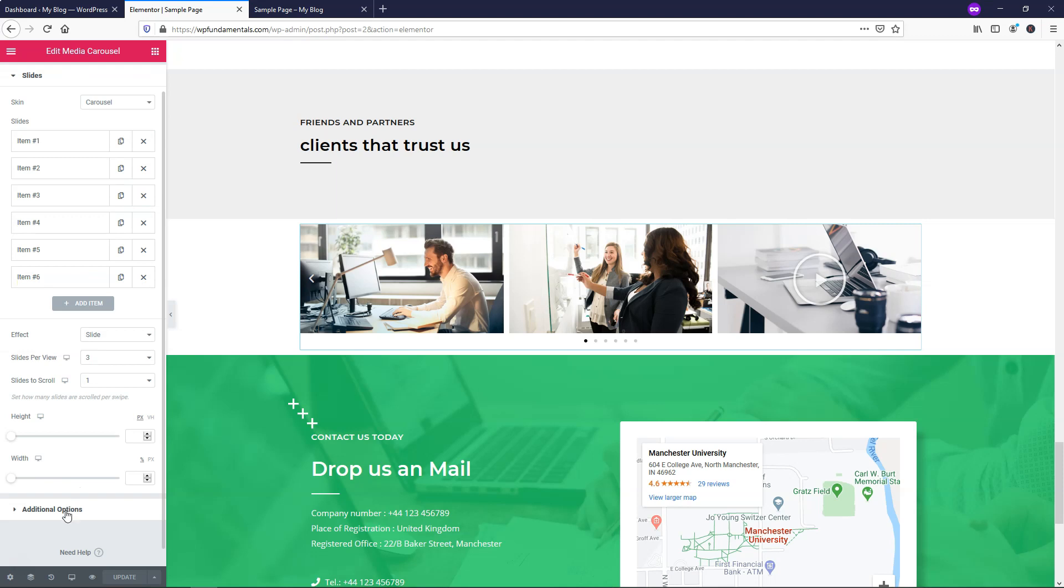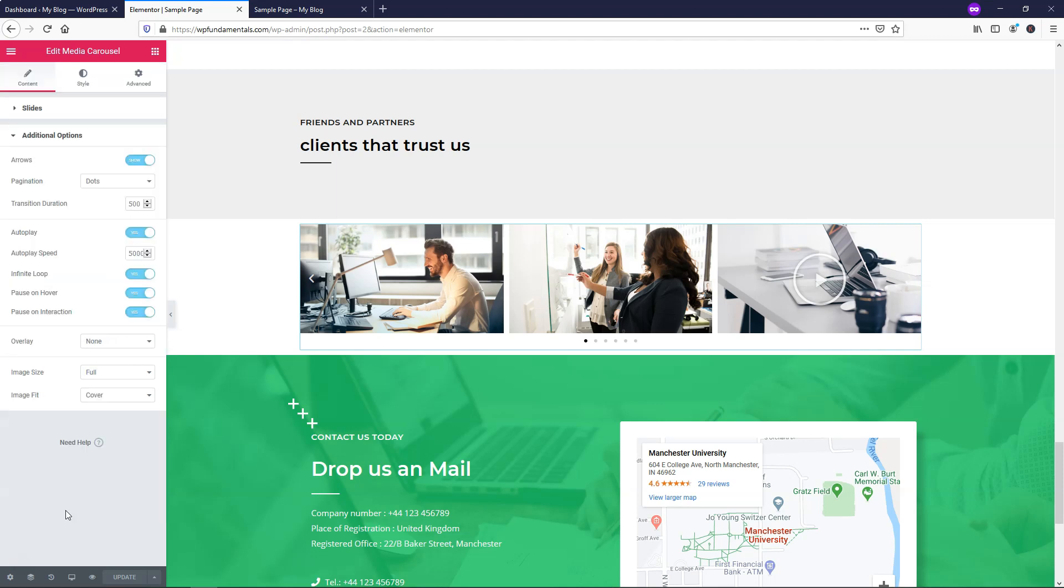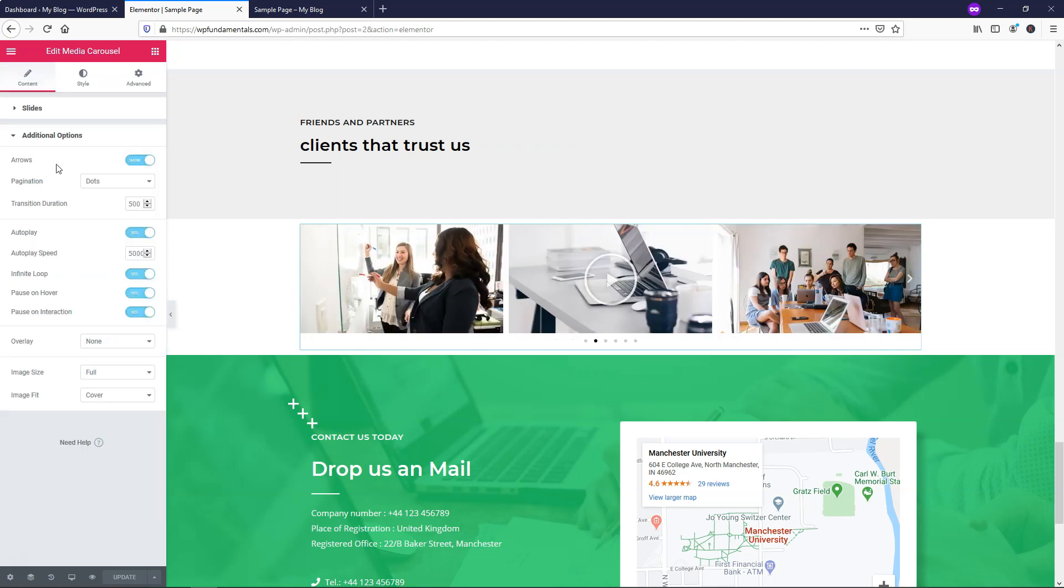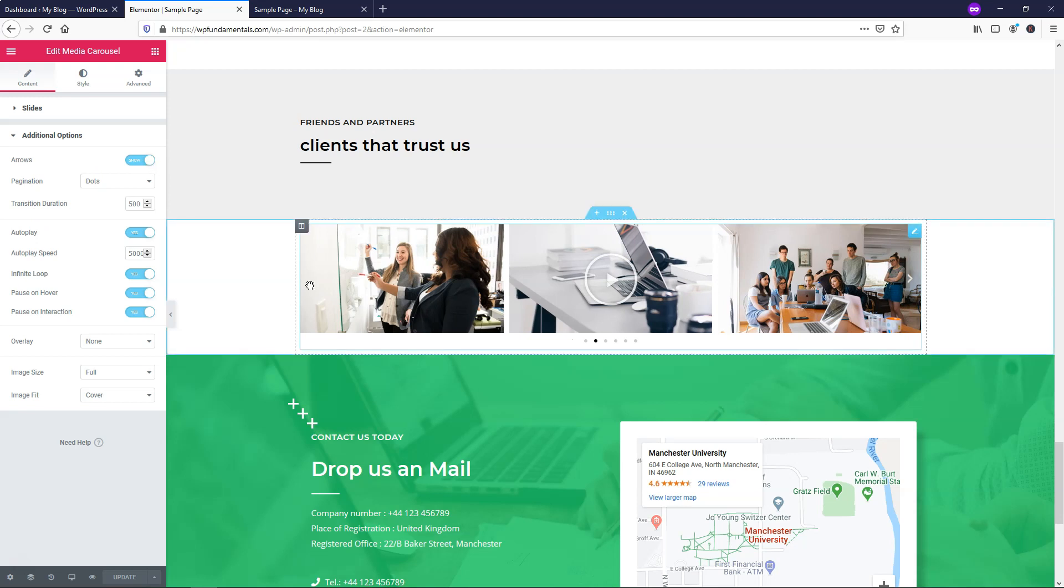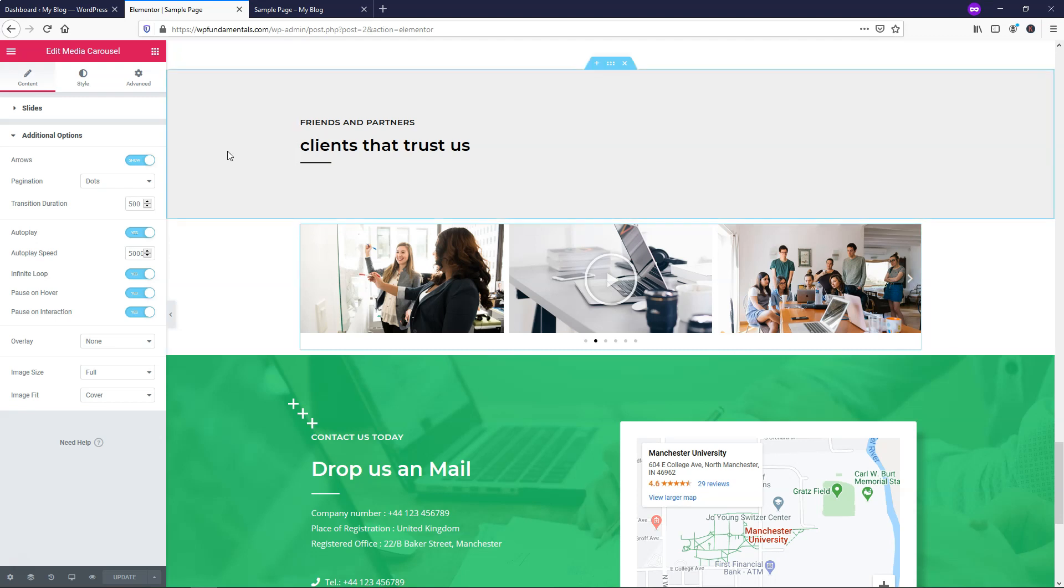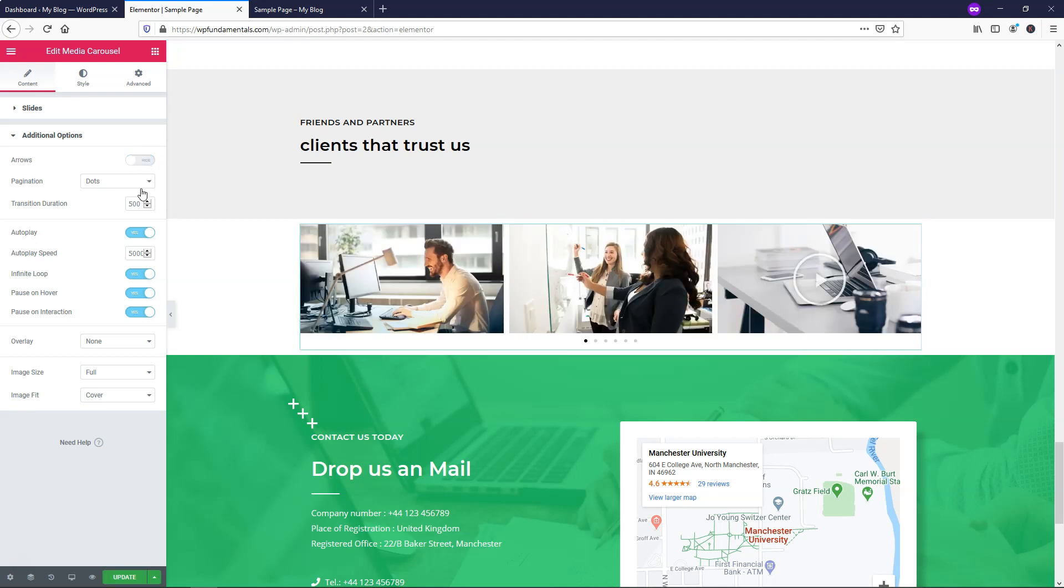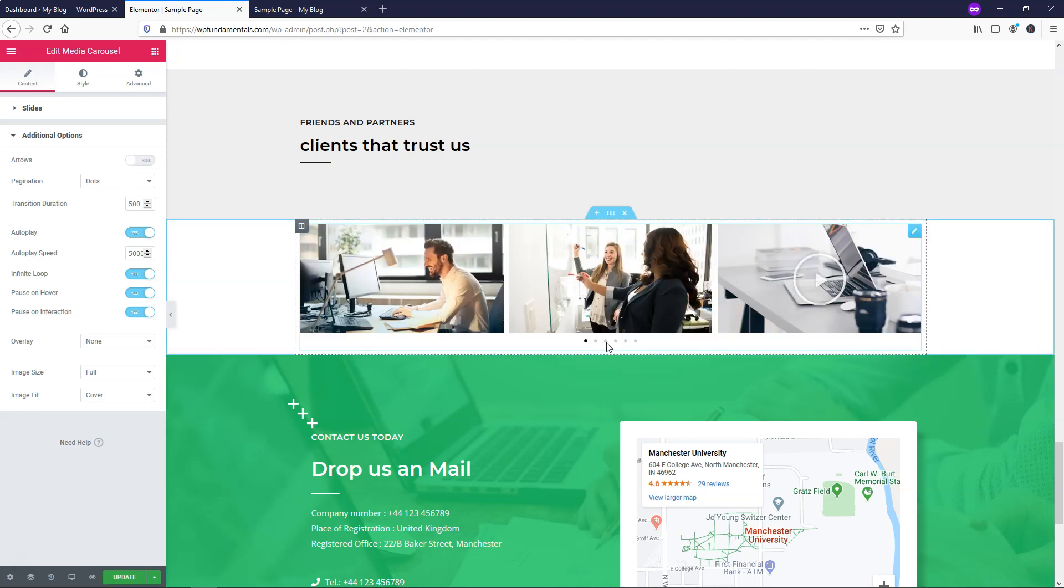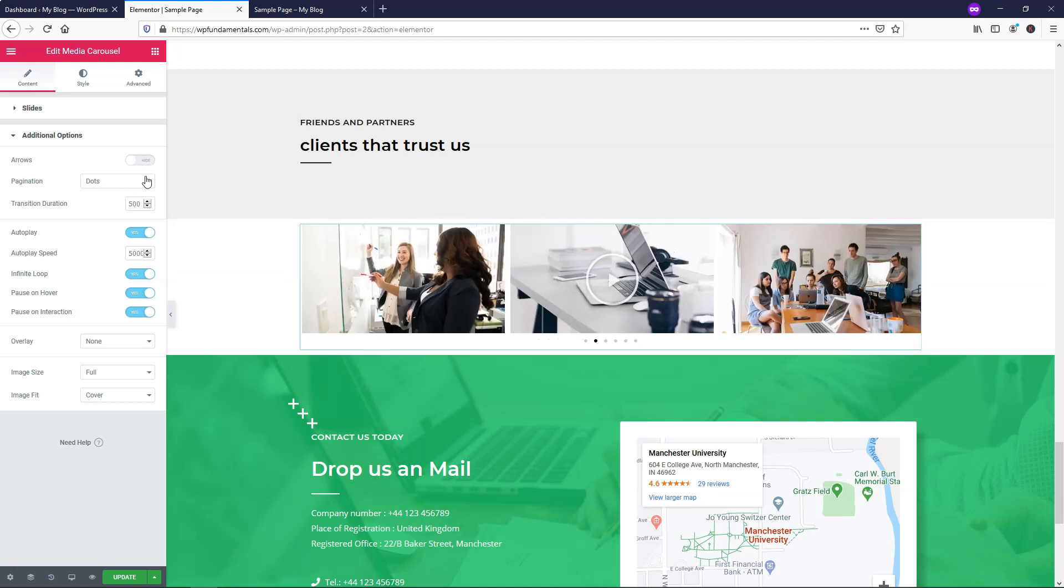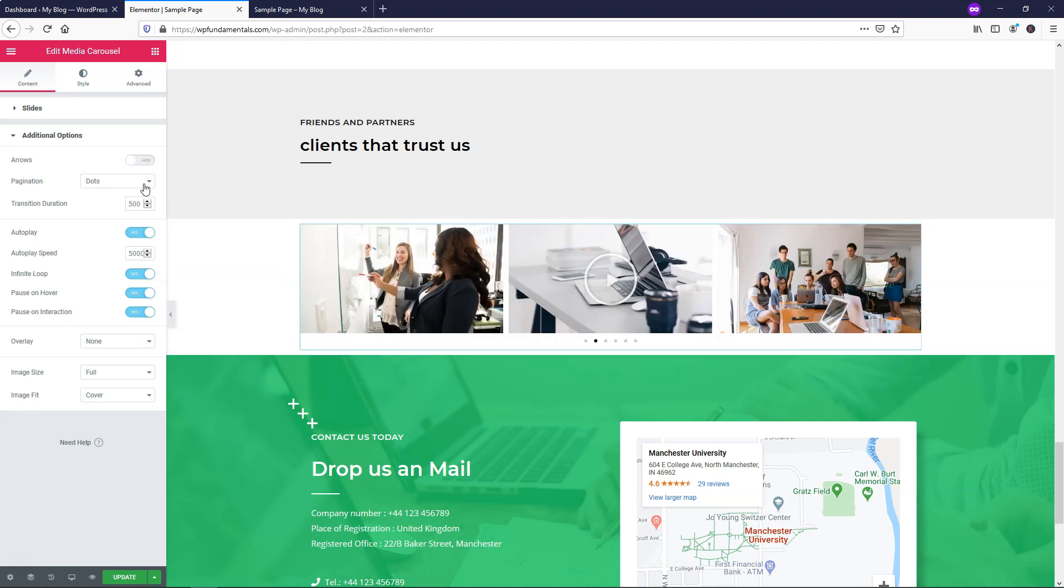And then we can go down to additional options down here. So in additional options, we have the option to change the arrows on the edges here. It's hard to see them, but you can see this one over here right now on the edge is an arrow right there. So you can change that and toggle that on and off. And I like to actually have that off and use the dots that are at the bottom right here if somebody wants to toggle. I think it's almost too much to have two different options to toggle and one is fine.